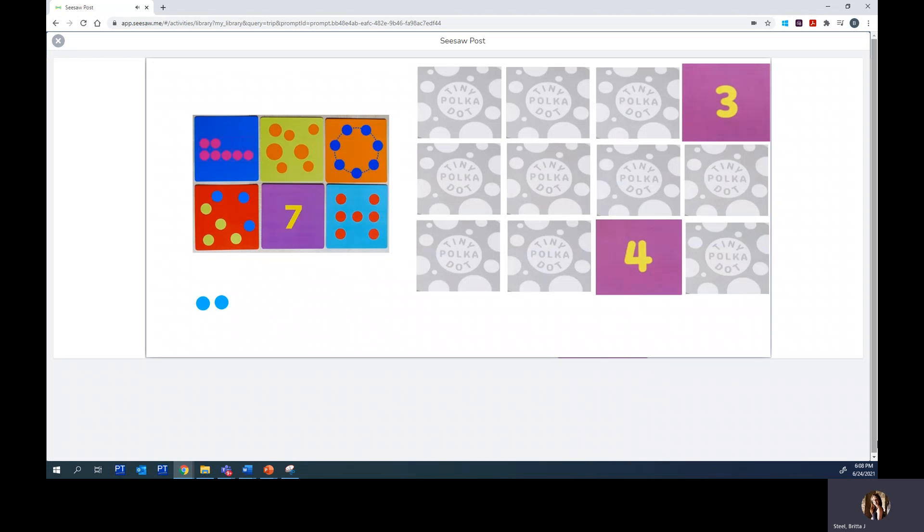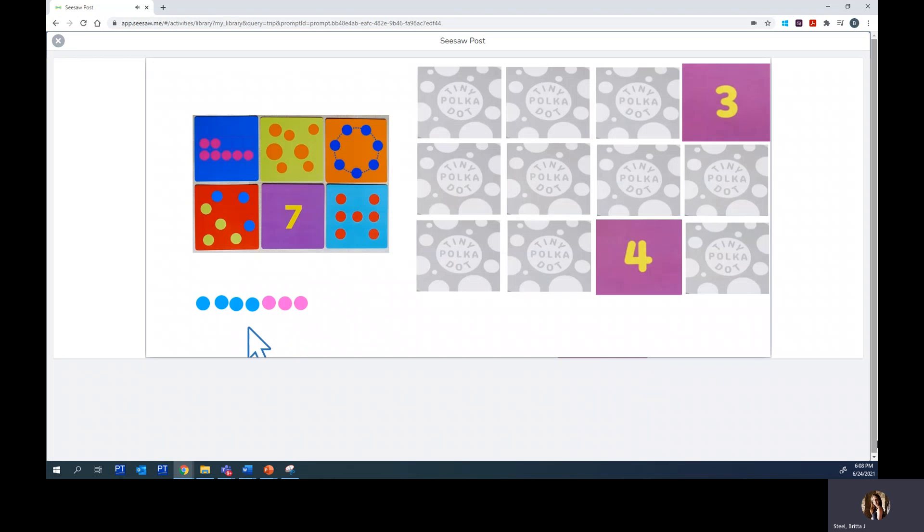One, two, three, four. Now I'm going to choose a different color to help myself count. One, two, three. Now I need to figure out how many dots I have in all. How could I figure that out?